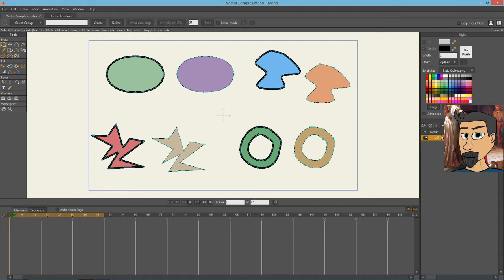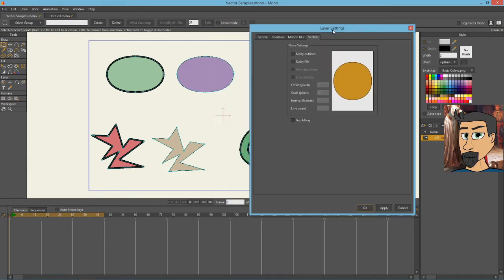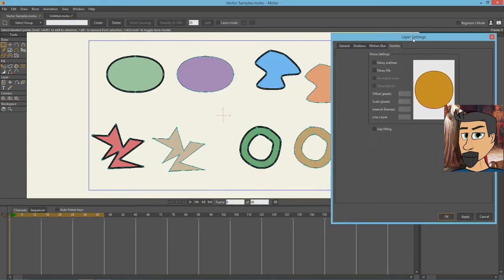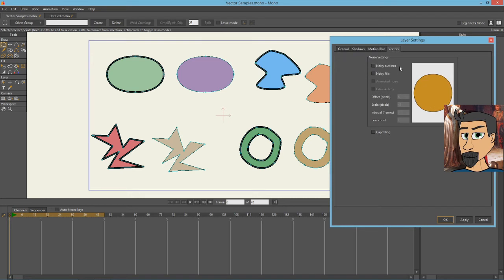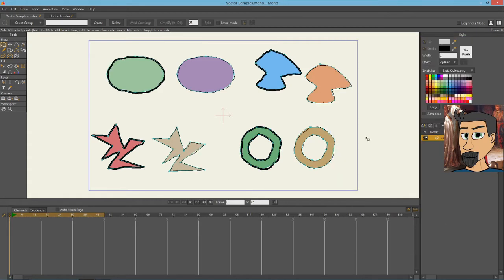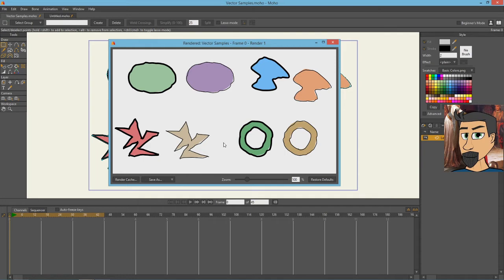Alright, so to access the noise settings we double click on the layer, and we go to this last tab which is vectors, and here are the noise settings. The two basic settings are noisy outlines and noisy fills. So let's do a sample of each of those and see how it comes out. We'll start with the noisy outlines and hit OK. And I'll render this frame and as you can see it basically creates kind of these jagged edges along the outside of these objects. It makes them really sketchy looking.